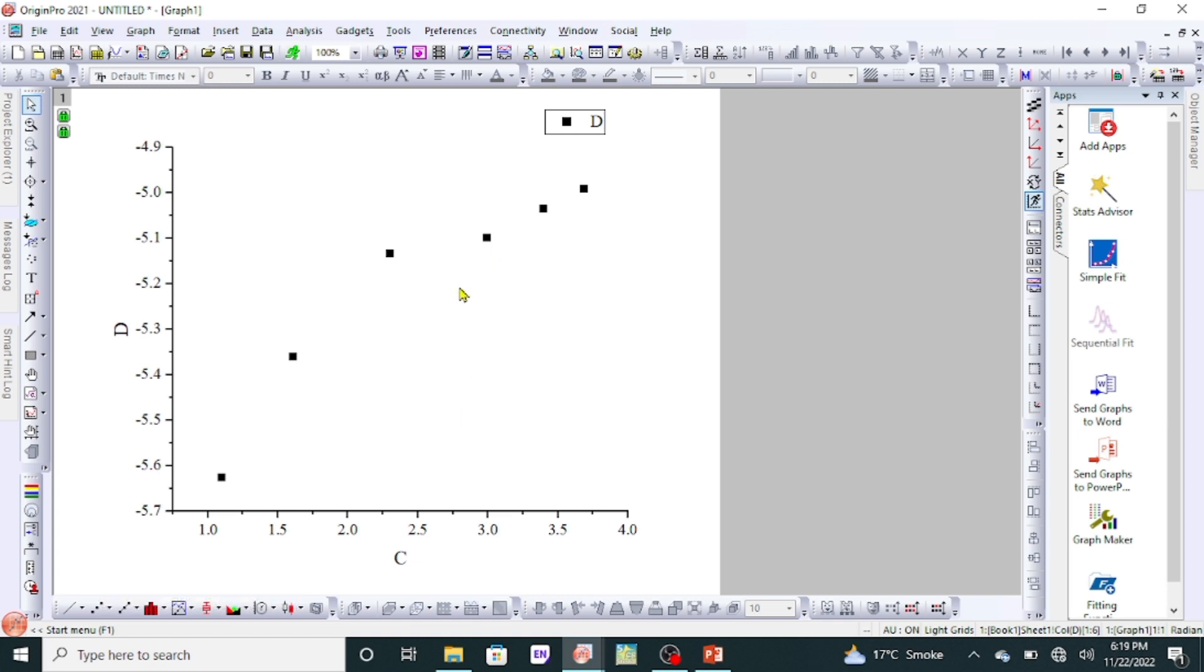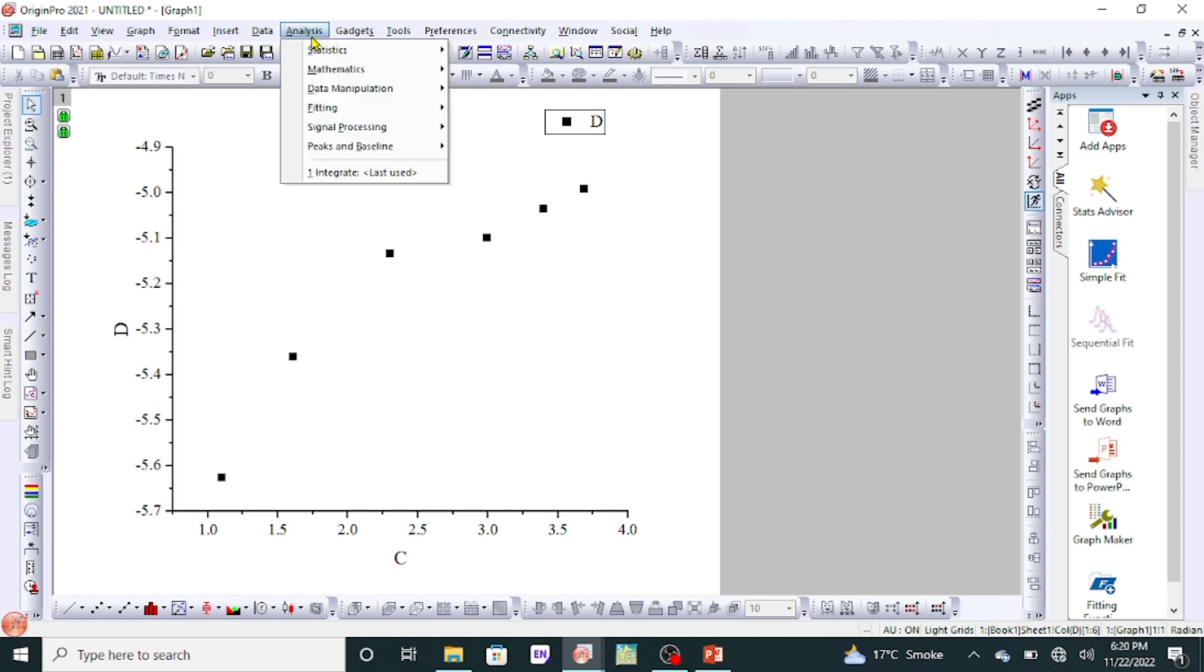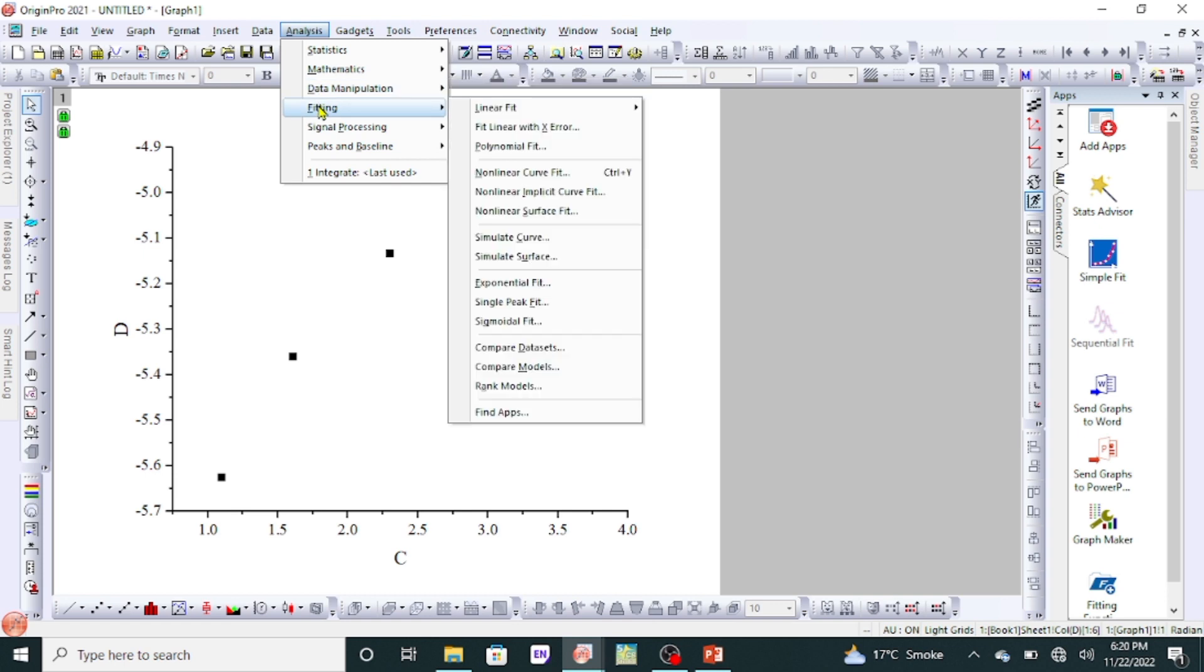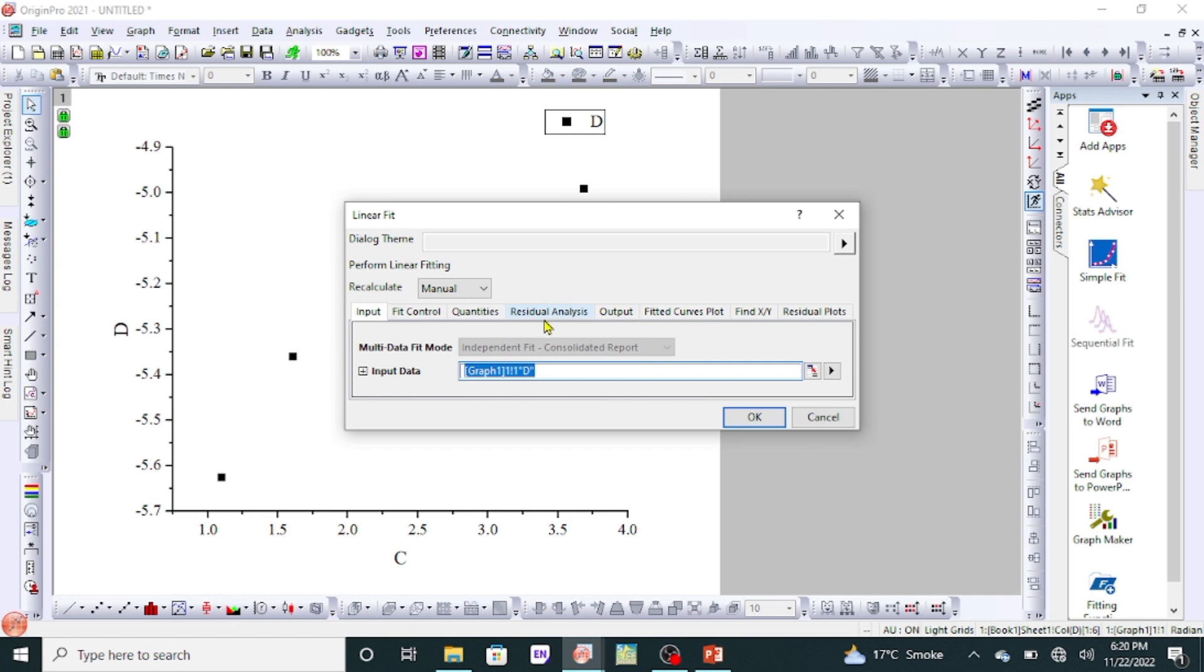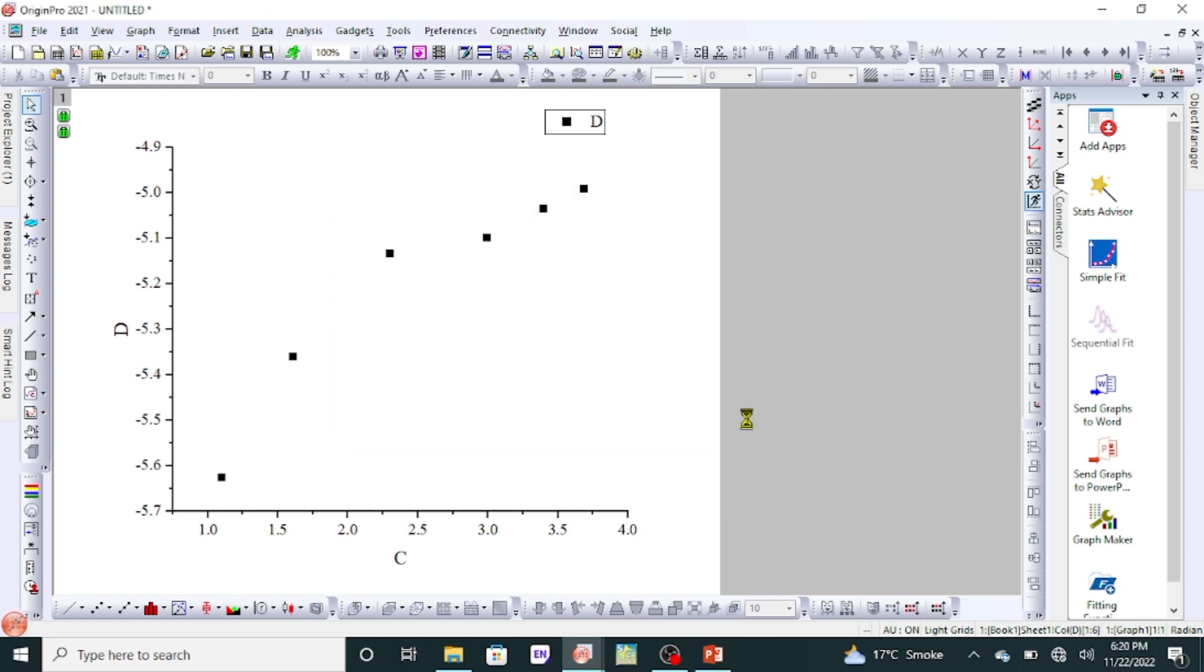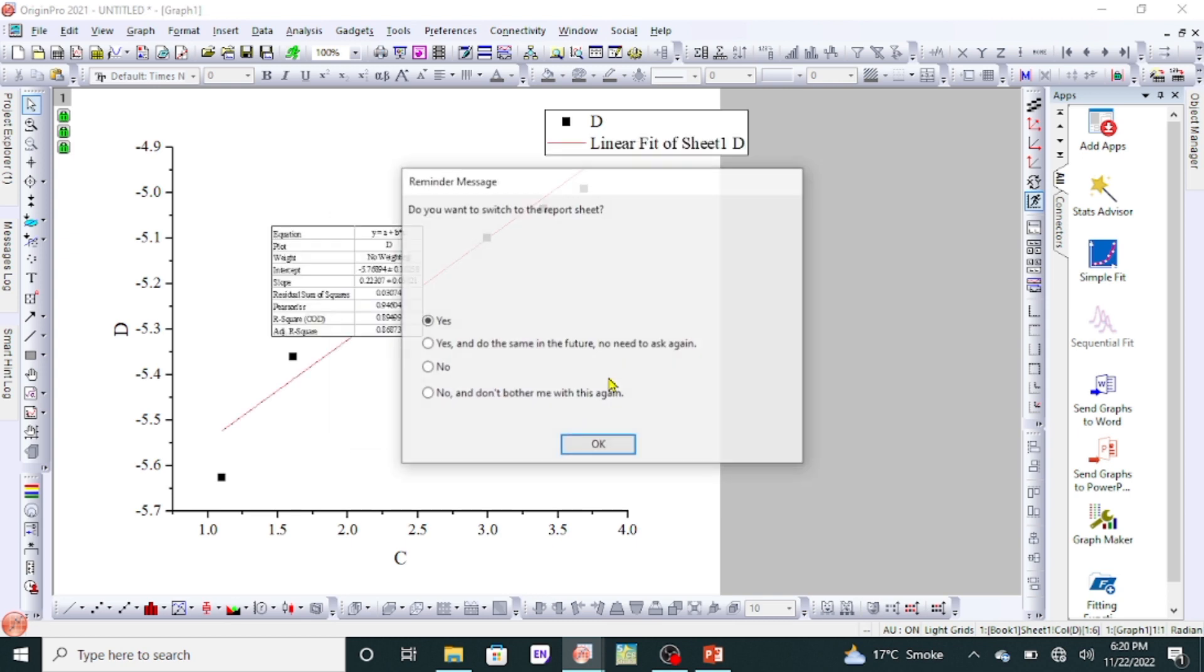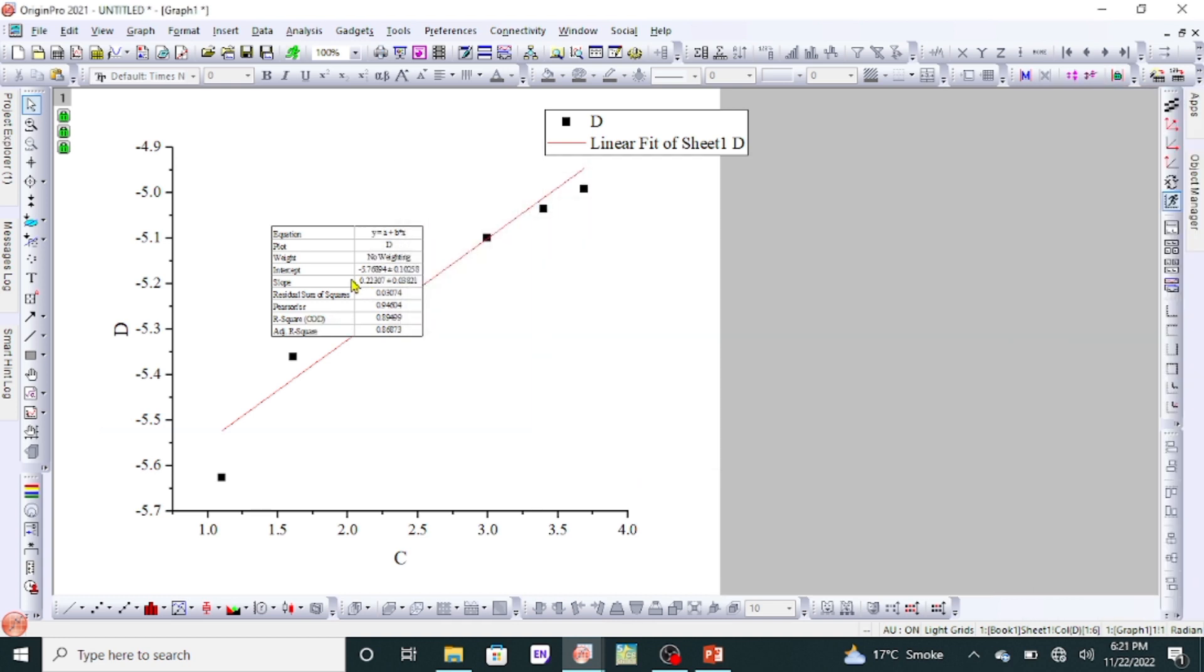Now what we have to do is go to Analysis, and then on Fitting, scroll down to Fitting and scroll down to Linear Fit, and then open dialogue. You will see this type of window. Click OK, and then again OK. Here is our slope value. You can see here the fourth row, you can see the value.